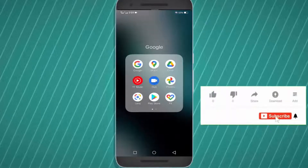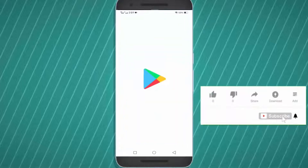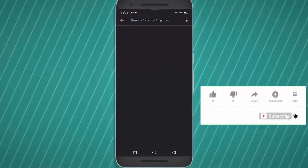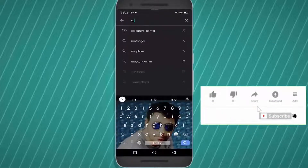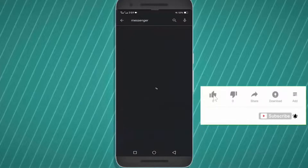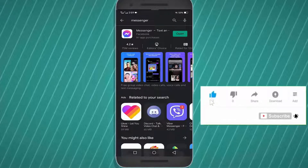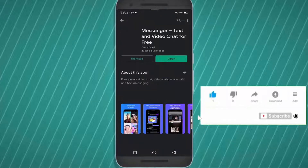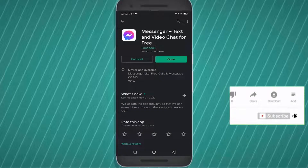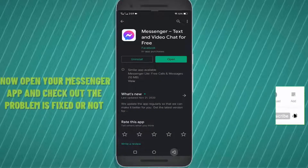Open your Play Store and search for Messenger. If you find any updates for your Messenger app, then download and install it.